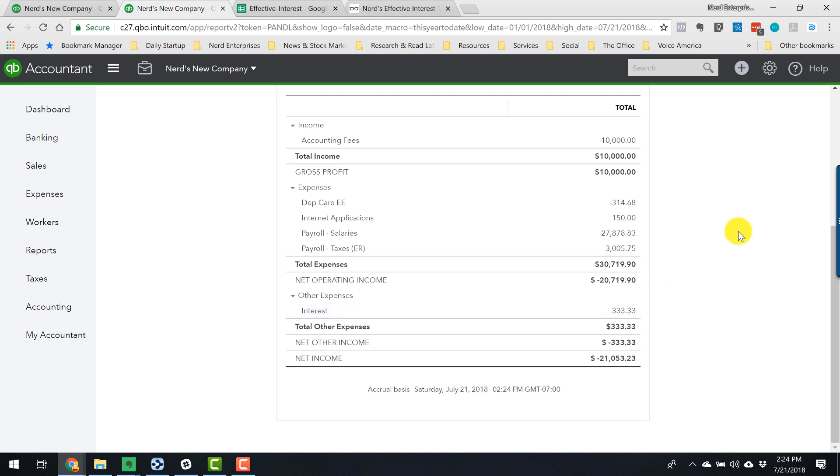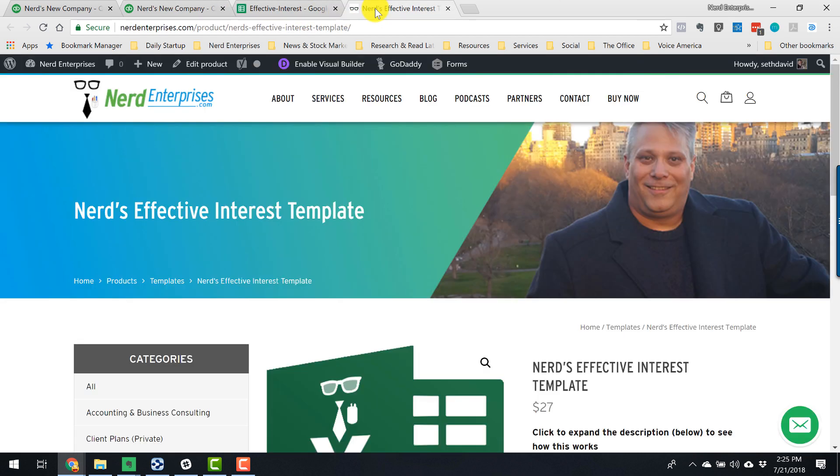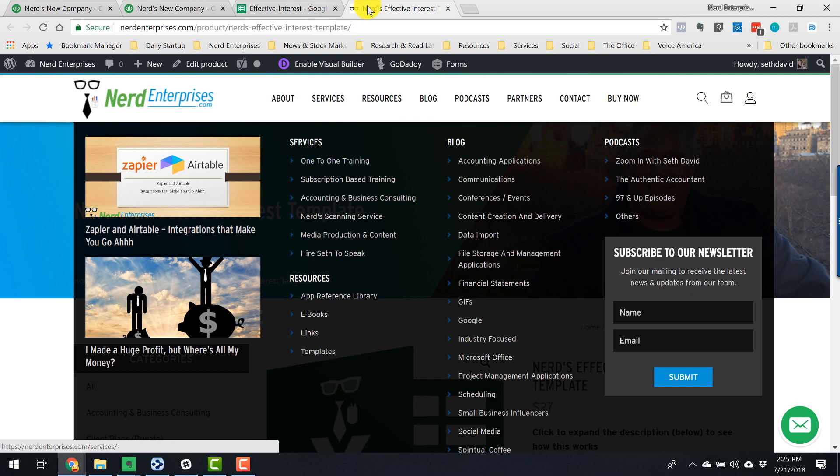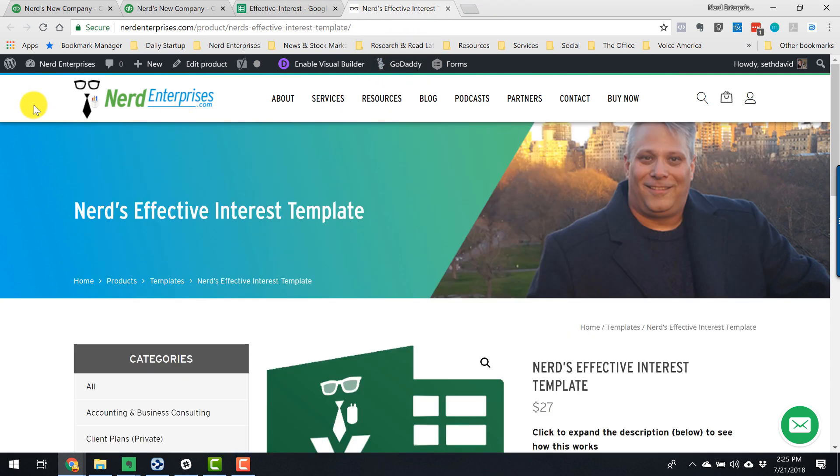So my friends, that's how to record loans in QuickBooks Online. If you want to get this template, it is right on my website in my online store. Just browse over to templates right here under resources and you will find it. But of course, I've made it easy for you because I've linked to it in the blog post and I've linked to it in the very YouTube video where you may well be watching this.